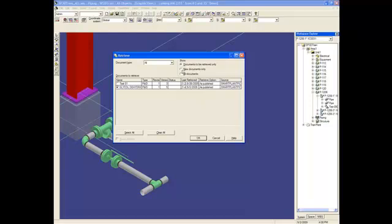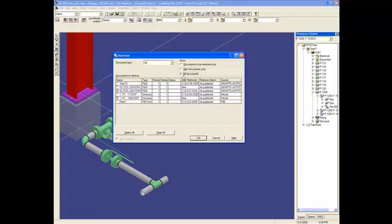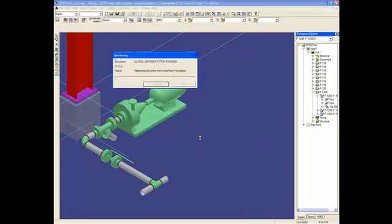But, I also have new documents that are here, and I can check them. So, I have here the dimensional data from Intuous, so I can check this document. So, I will retrieve these two documents on this session of SmartPlan 3D.